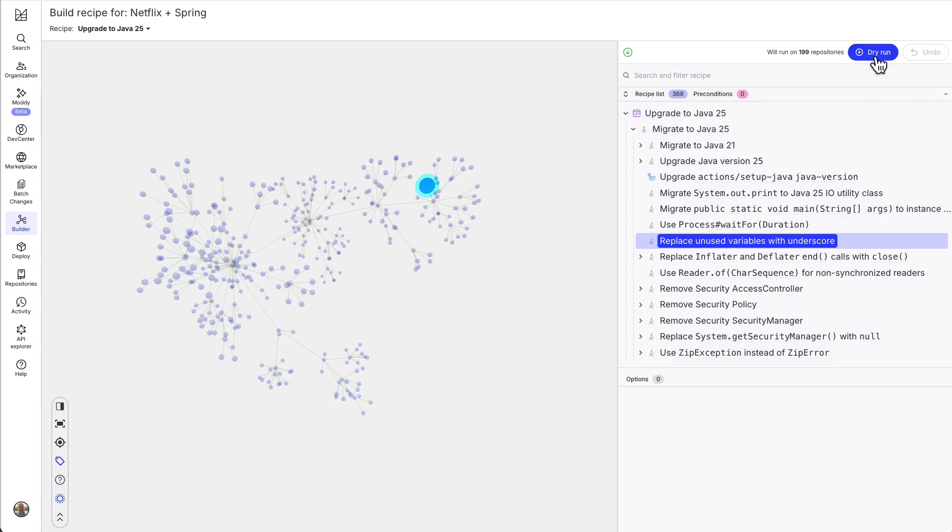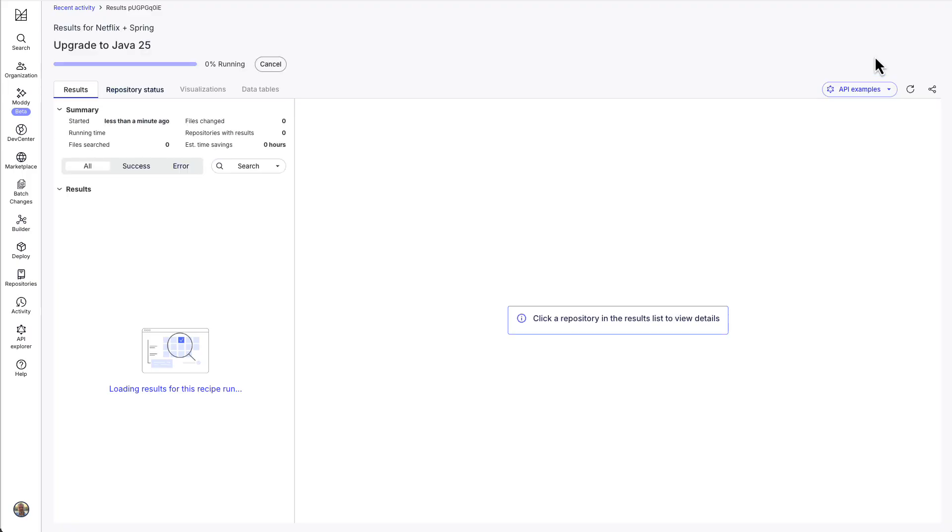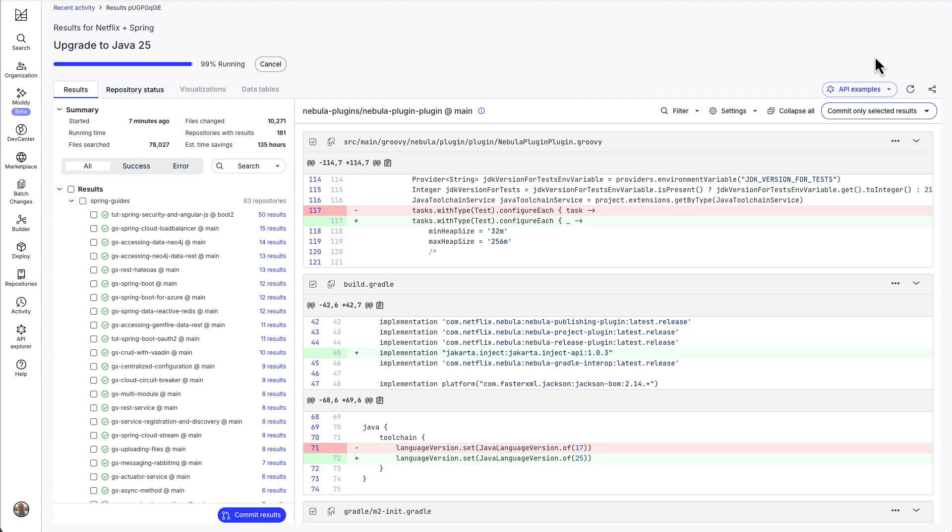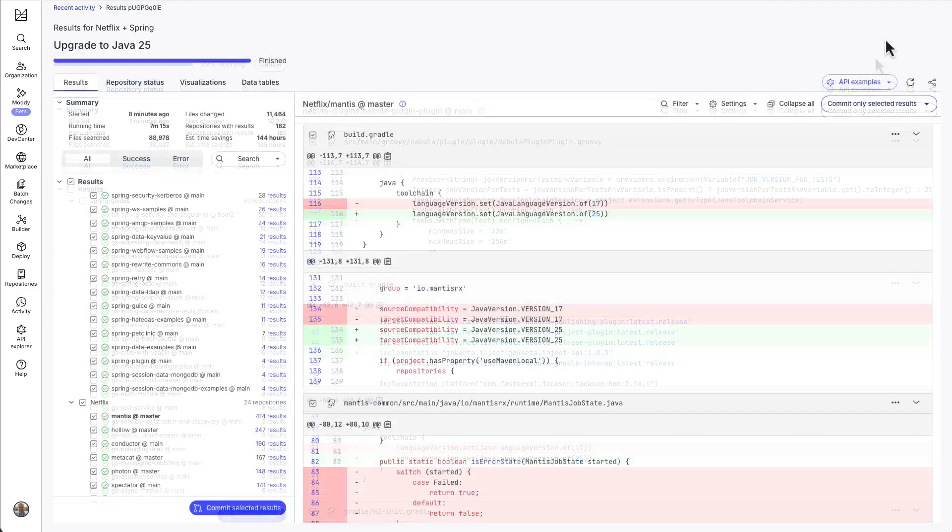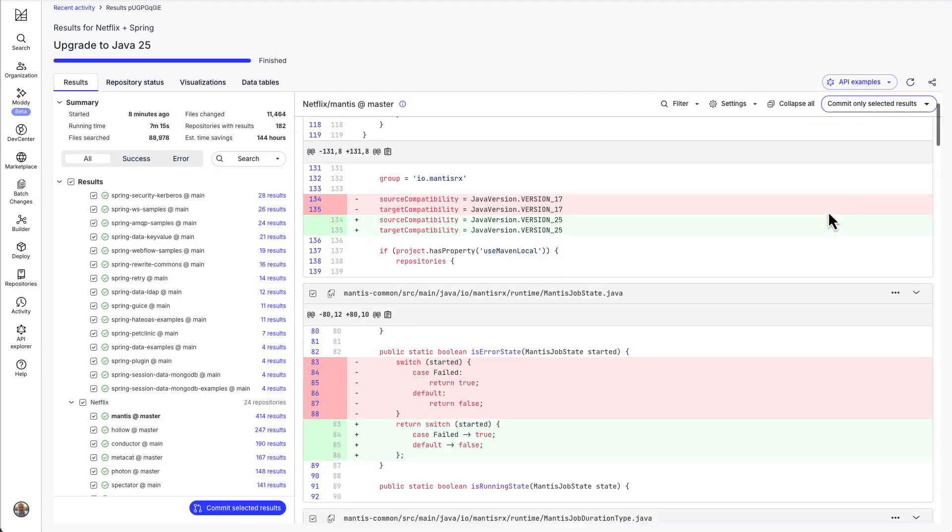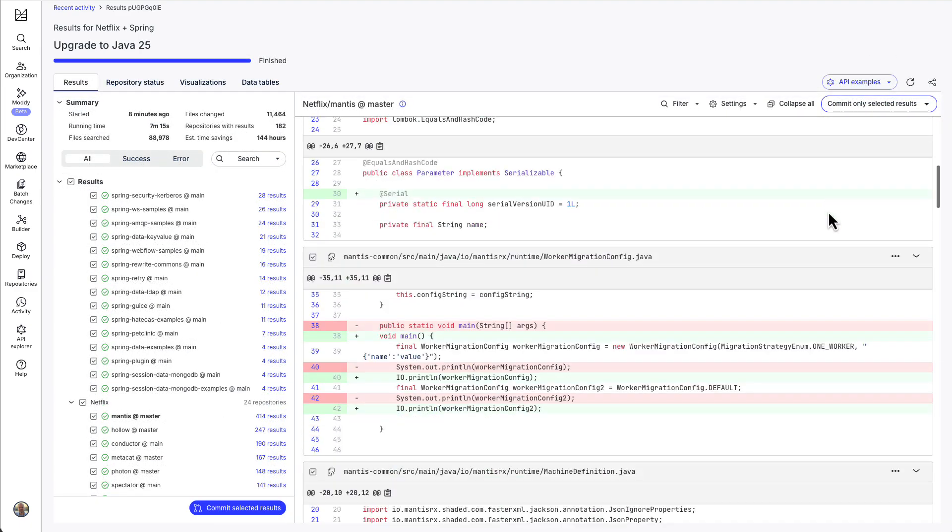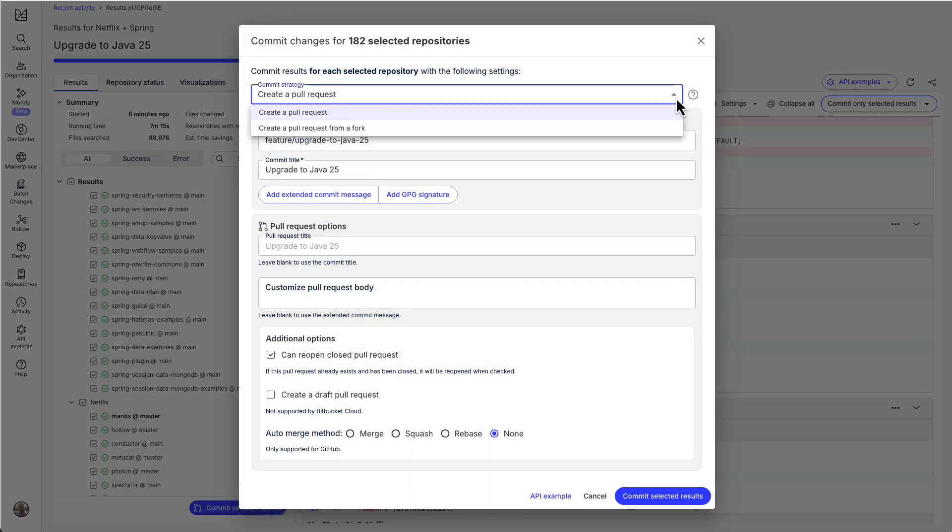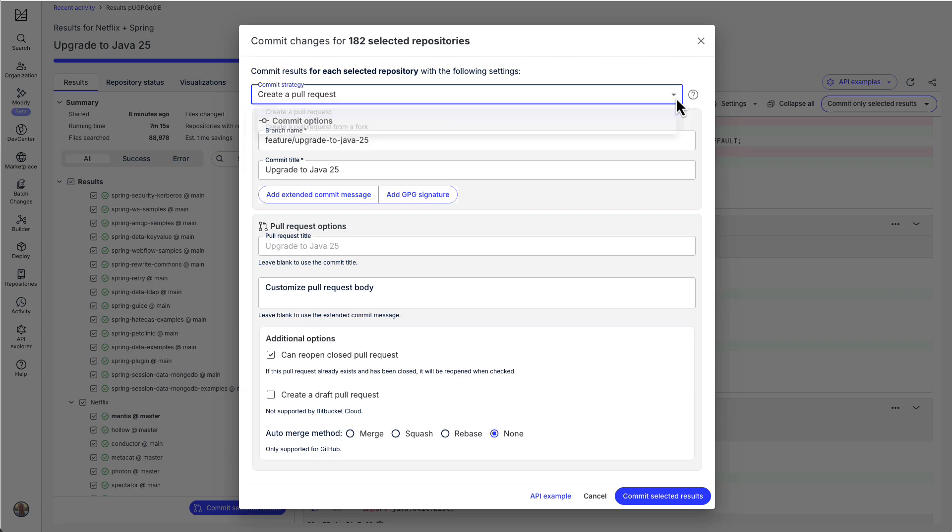Once we're ready, we can run it across all of the selected repositories in our organization. When it's done, we can preview the proposed changes before issuing commits or opening pull requests.